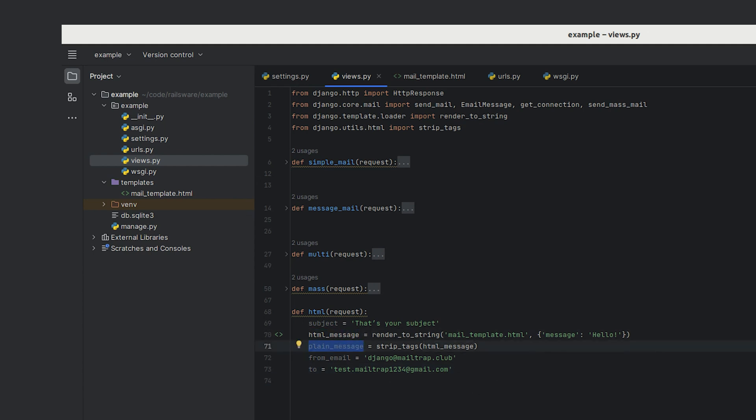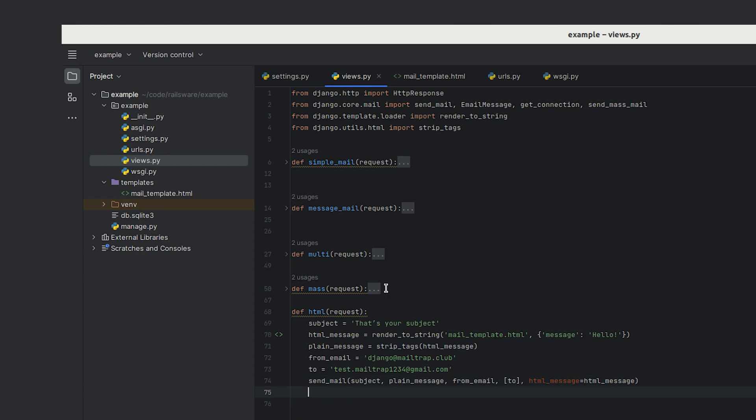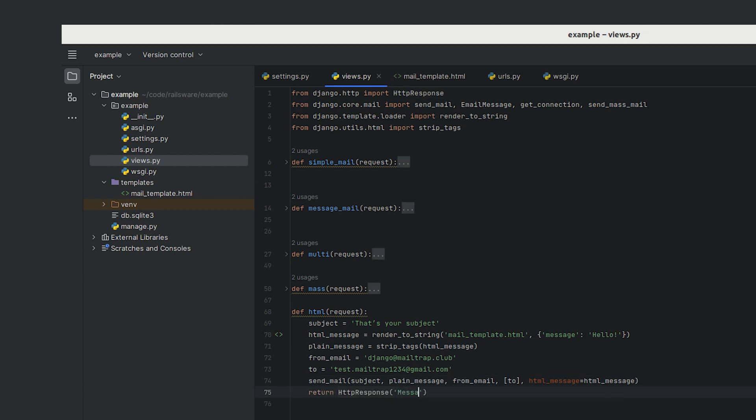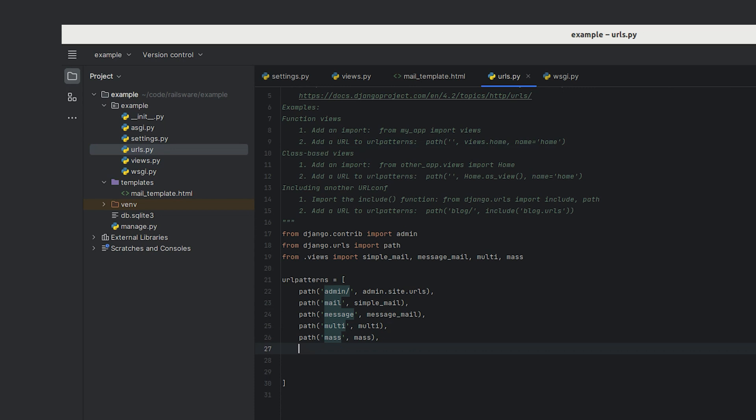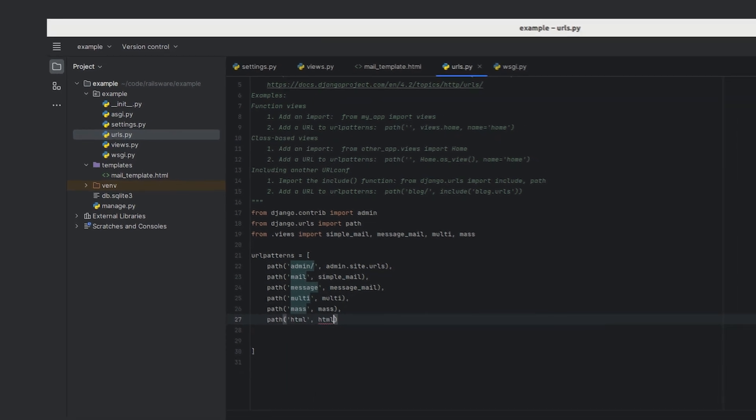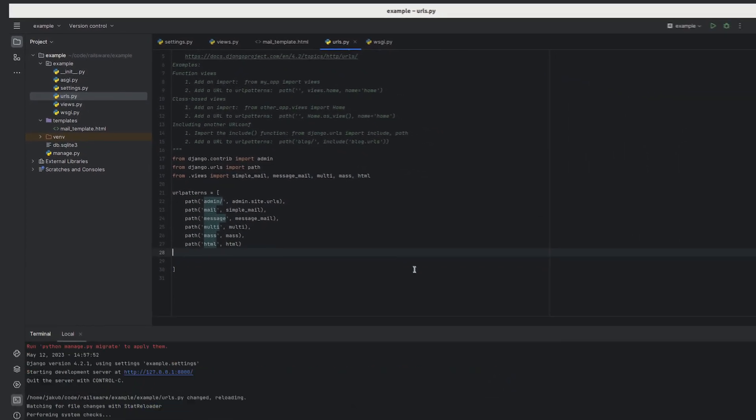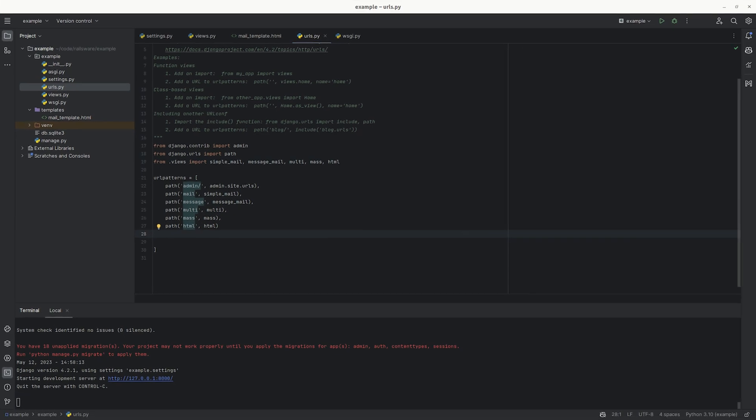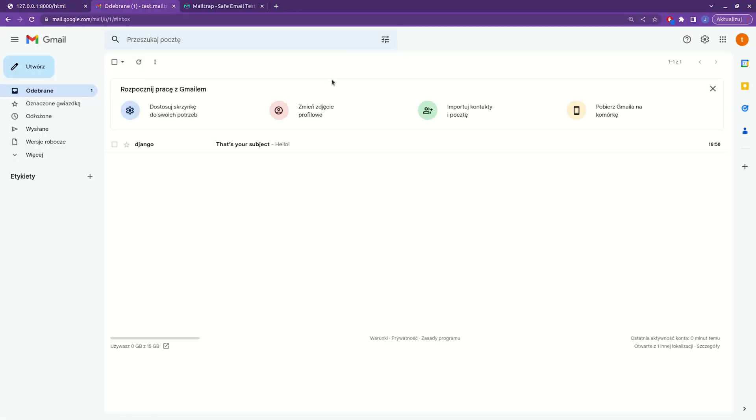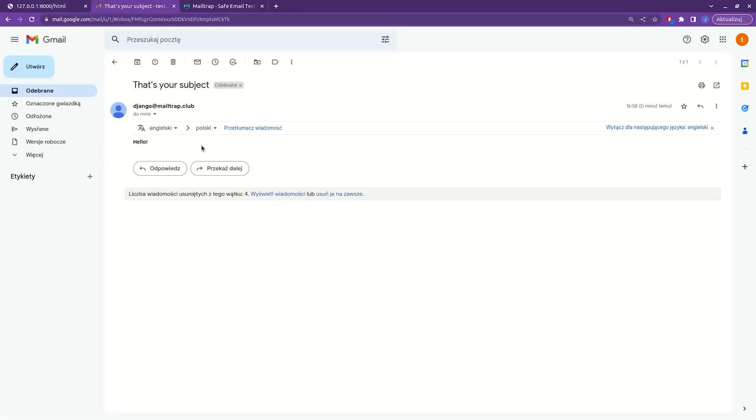As always, we need to return an HTTP response from our function to indicate that the email has been sent. And we need to define our URL path. Okay, now we can run our server and check our inbox. And there is our email with the hello message bolded, meaning this is an HTML email.